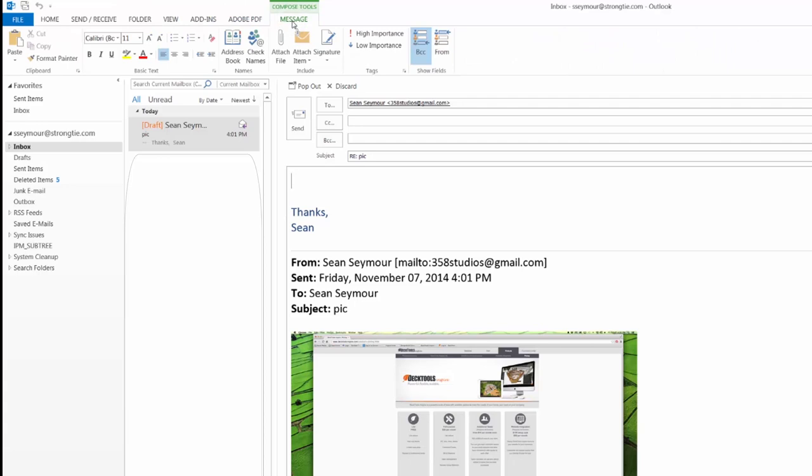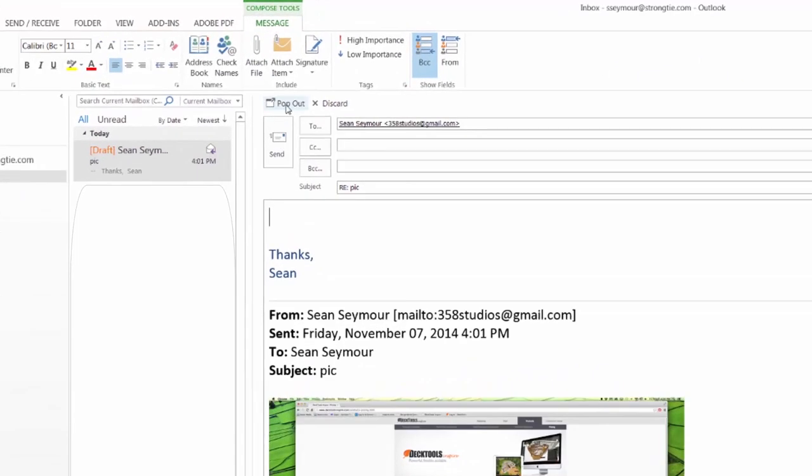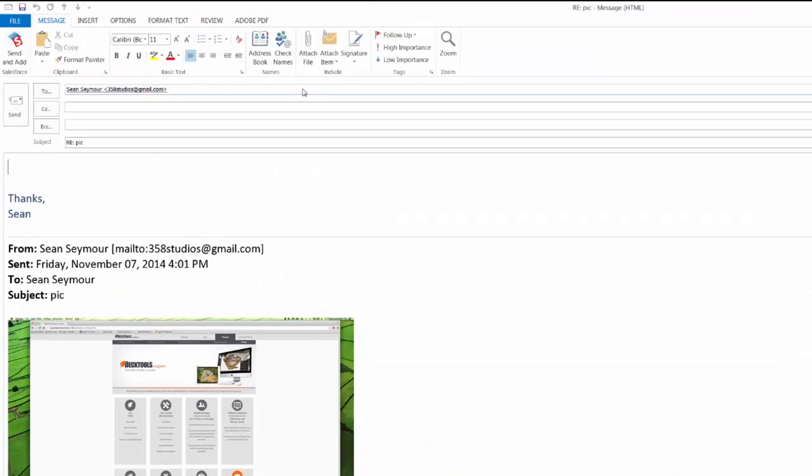Here's the trick. There's a button at the top of your email header that you have to click first, right where it says pop out and discard. I'll give you one guess which one we're going to click. That's right, the pop out button.